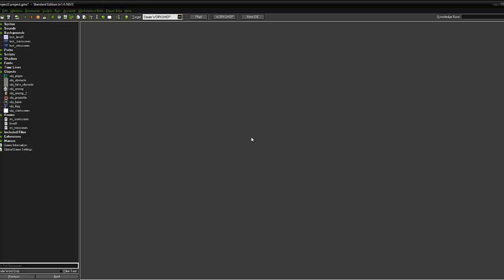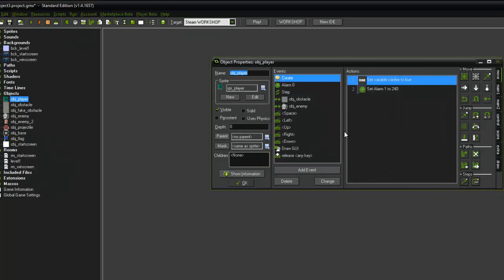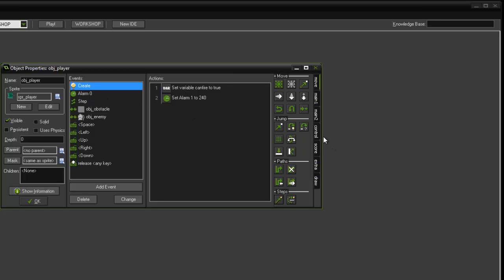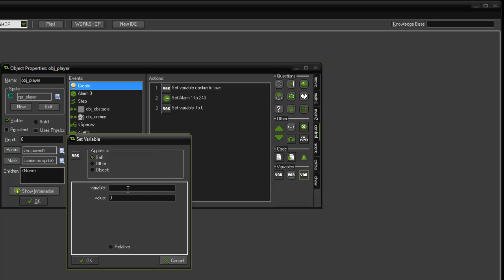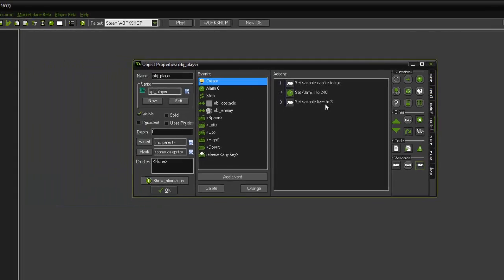We're going to create some lives for the player. We'll give the player three lives, set up in a variable assigned the value of three — a whole number, an integer. Open obj_player, click on the create event, go to the control tab, set variable, call it 'lives', and set it to the value of three. That means when our player is created we create a variable called lives set to three.